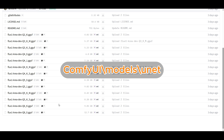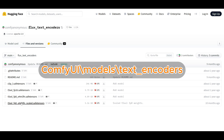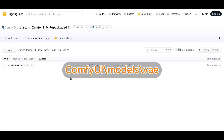Depending on how much VRAM you have, you can either go down or go up to Q8 if you have 12GB of VRAM. Next are the text encoders, which you probably already have. If you don't, you want the T5XXLFP8 scaled version, and then secondly the ClipL as well. Put those two files in the text encoders folder. And then lastly the VAE, which is just one file — put that in the VAE folder.